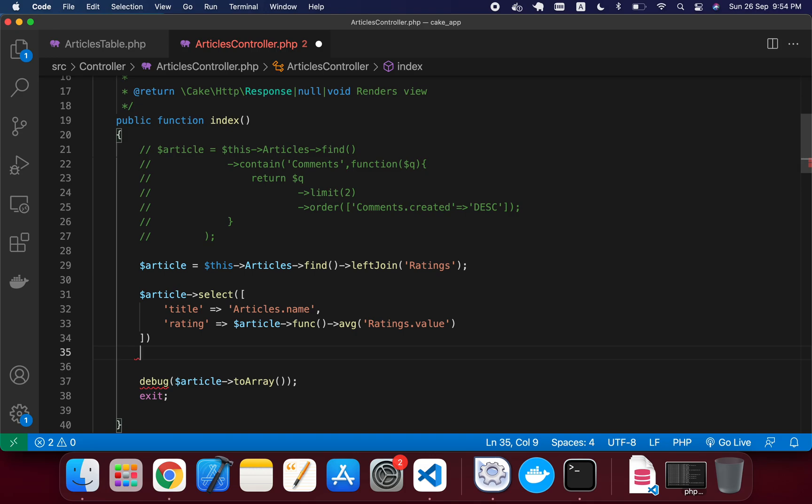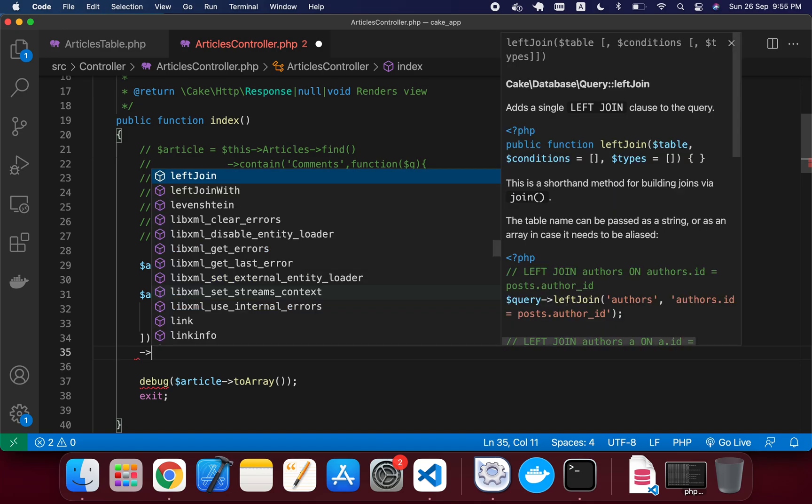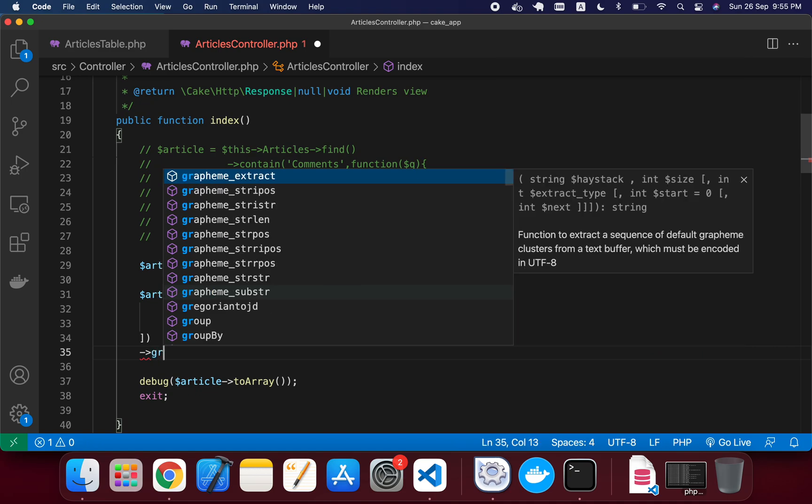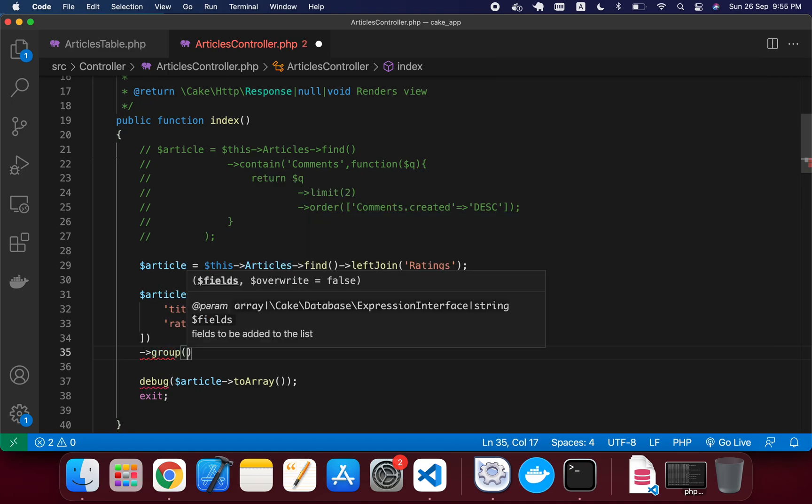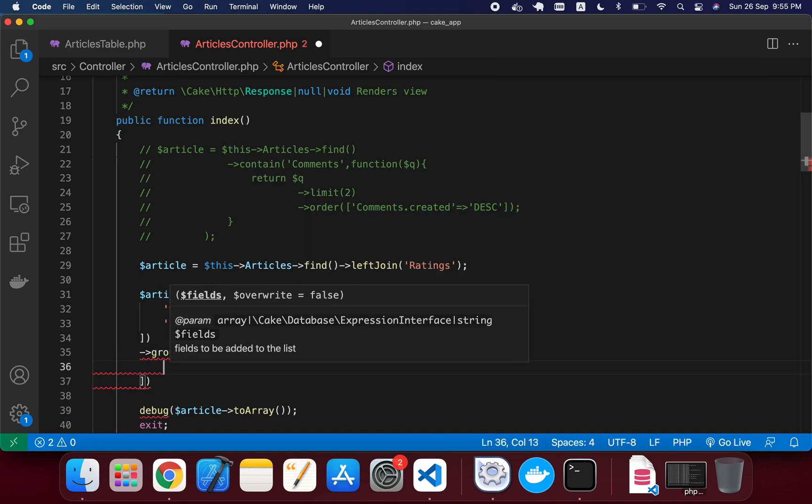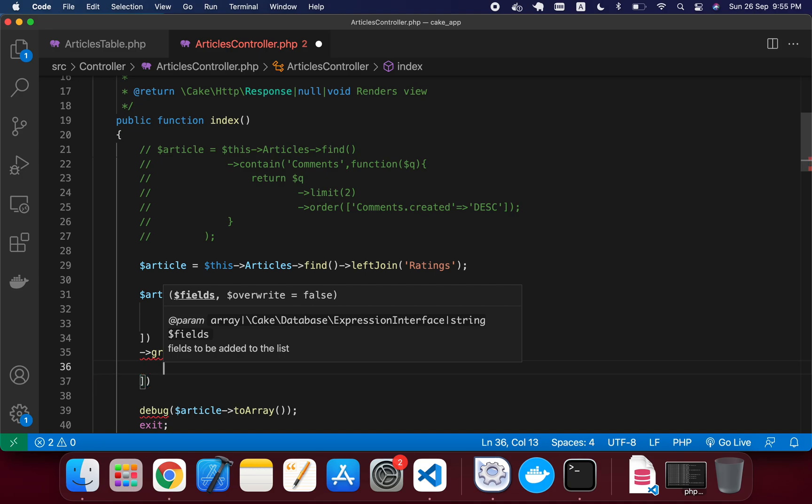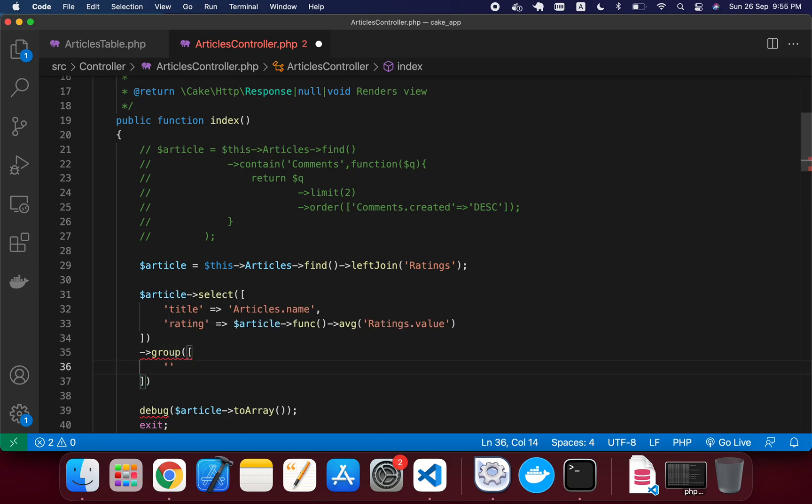we will not get the desired output. So we want to group the ratings by article_id, so it will give a single result for a single ID. So I'm just typing here the group function, and in this group function I'm just writing